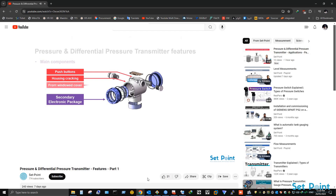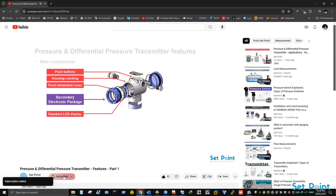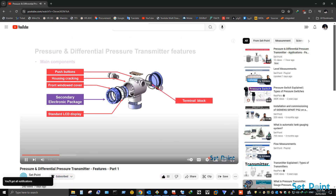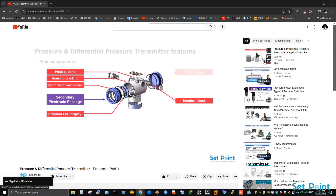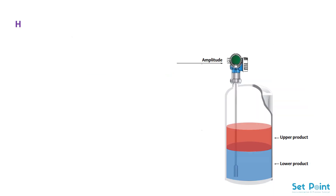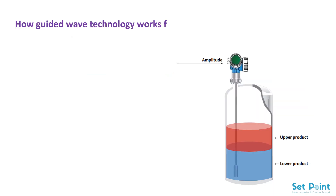Before we start our tutorial video today, if you love our videos please click on the like button and make sure to click on subscribe and bell icon to receive notifications of future helpful content on automation and process control. Now let's get started. How guided wave technology works for interface measurement.